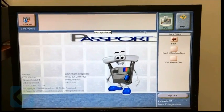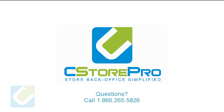At this point, you are done with the Passport back office settings. If you have any questions, visit our Frequently Asked Questions Center or call C-Star Pro at 1-866-265-5826.